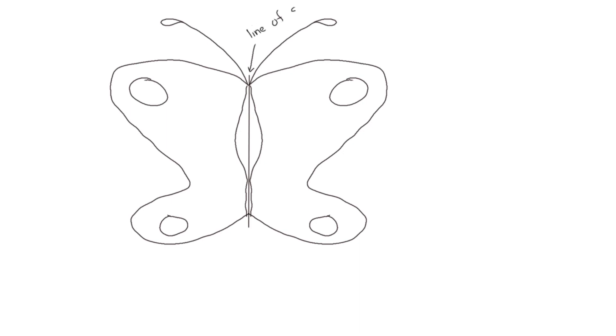So if we fold the butterfly in half right down the middle and we draw a line exactly down the middle and fold it on that line, the two halves of the butterfly would exactly line up. And this line would be called a line of symmetry, meaning that both sides when folded are an exact match for each other.